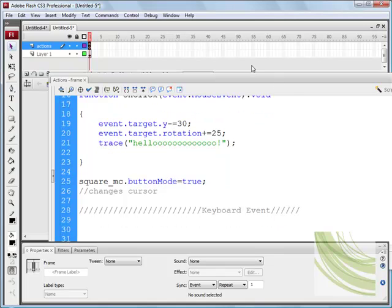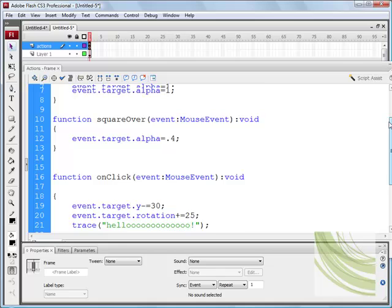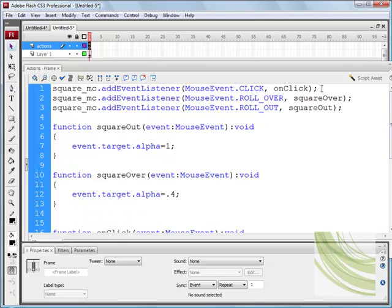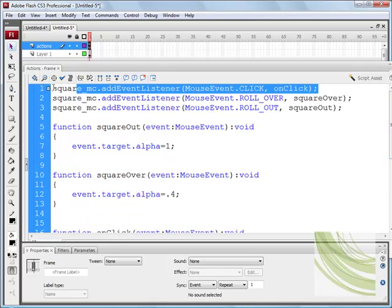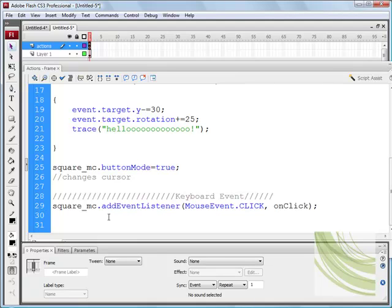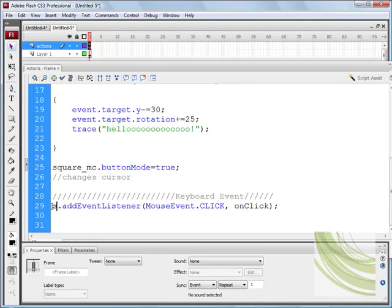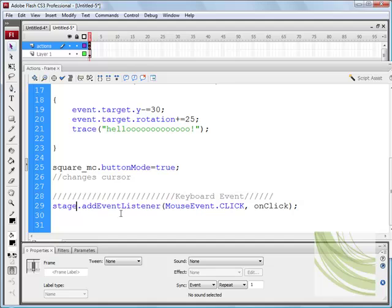The first thing we need to do is I'm just going to go up and copy and paste this code. The first line. Now, for a keyboard event, we do not want to specify a particular object. A keyboard event works differently because a keyboard event will listen out for something like the stage. So that's what we really need to type in here. The stage. And what the stage will do is it will listen out for the event constantly when the movie is running.